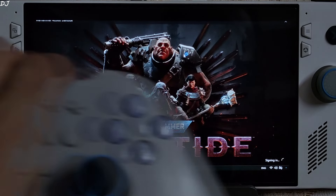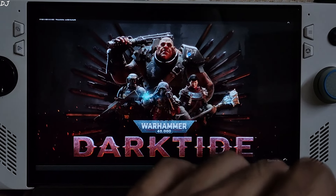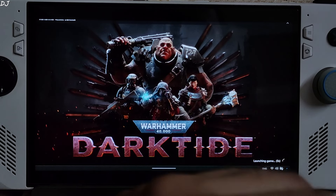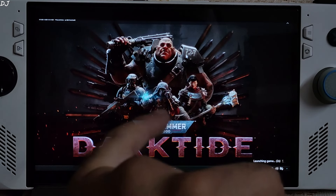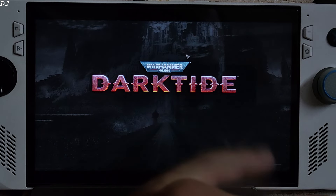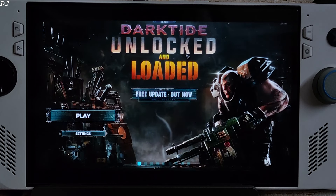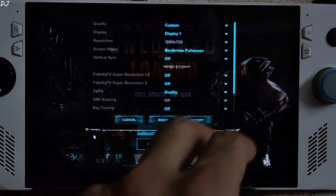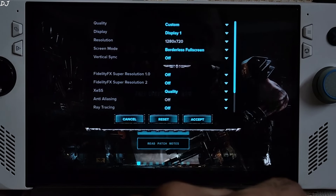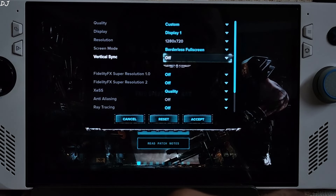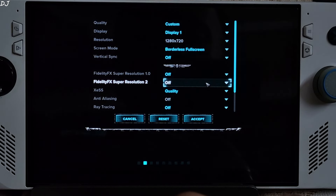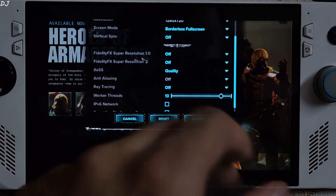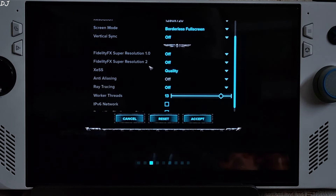I've connected a GuliKit KK3 Max gamepad via Bluetooth. Warhammer 40K Darktide is a first-person shooter in which 4 players cooperate to defeat periodic waves of AI-controlled enemies; teammates can be controlled by AI or other players online. In the game's launcher settings: 720p resolution, display mode borderless full screen, ReSync off. There is no option in the launcher for enabling FSR 3.1 — that's only available in the in-game settings.